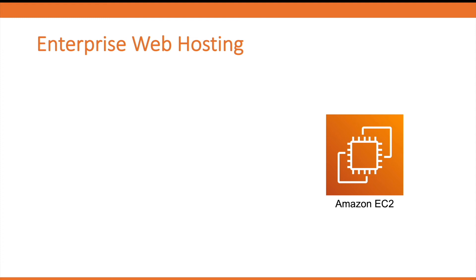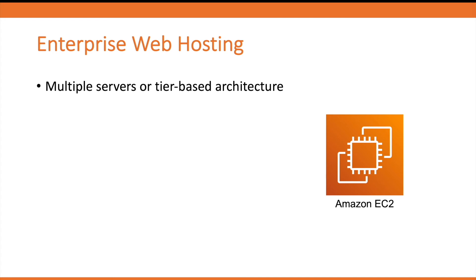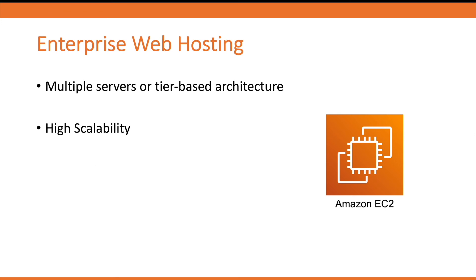The enterprise-level website is the best use case for deploying multiple servers or a tier-based architecture with front-end and back-end application servers and database servers, deploying multiple servers with high scalability using load balancers and auto-scaling, high CPU utilization, and applications that require a lot of control and flexibility over web server and infrastructure. Let's discuss this with the help of an architecture diagram.